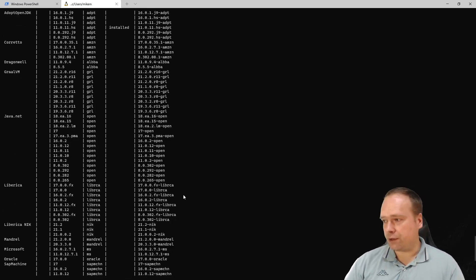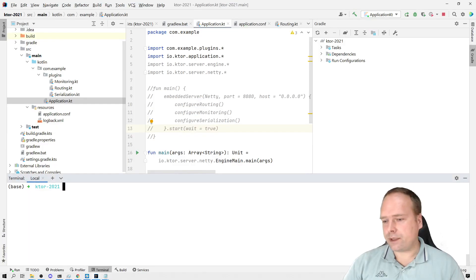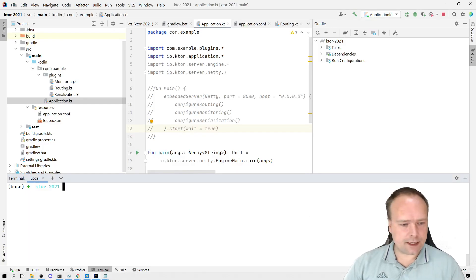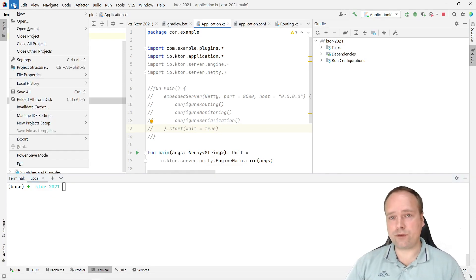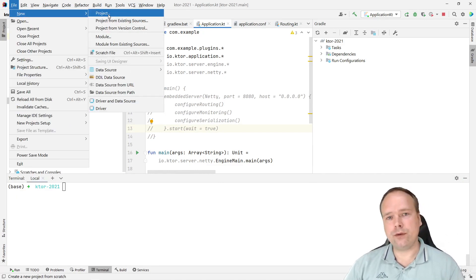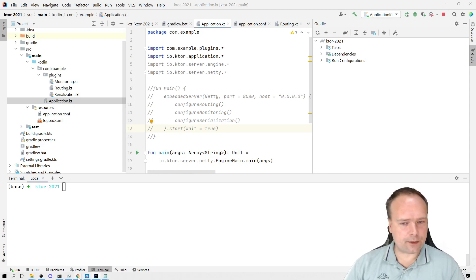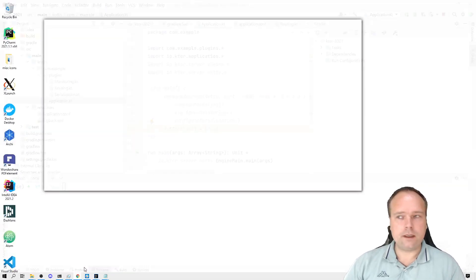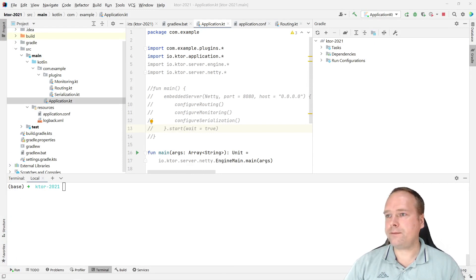Let us get back to the question because it is actually quite a good one. When you create a new Ktor application you will probably do it through the IntelliJ project wizard, or you can use the website where you can also create a new project — I'll show you how to do that.